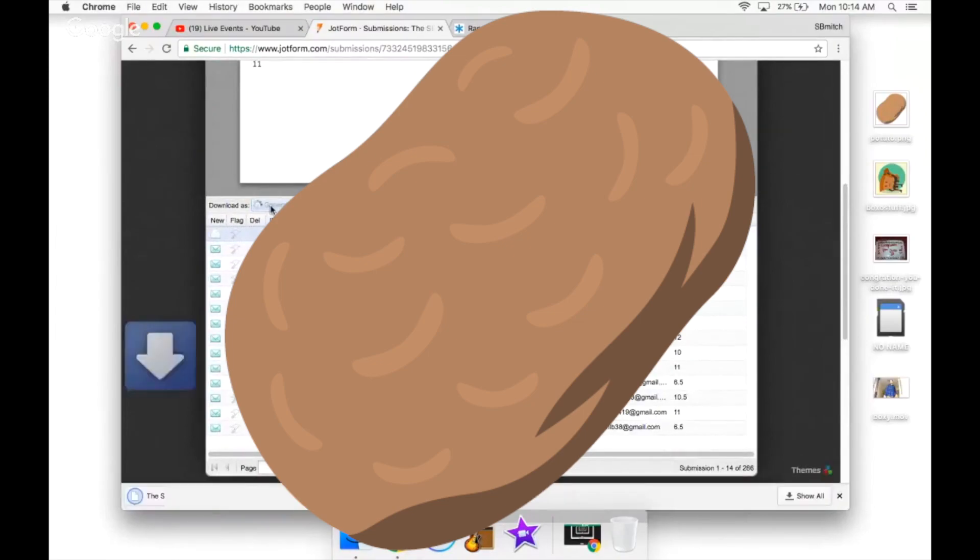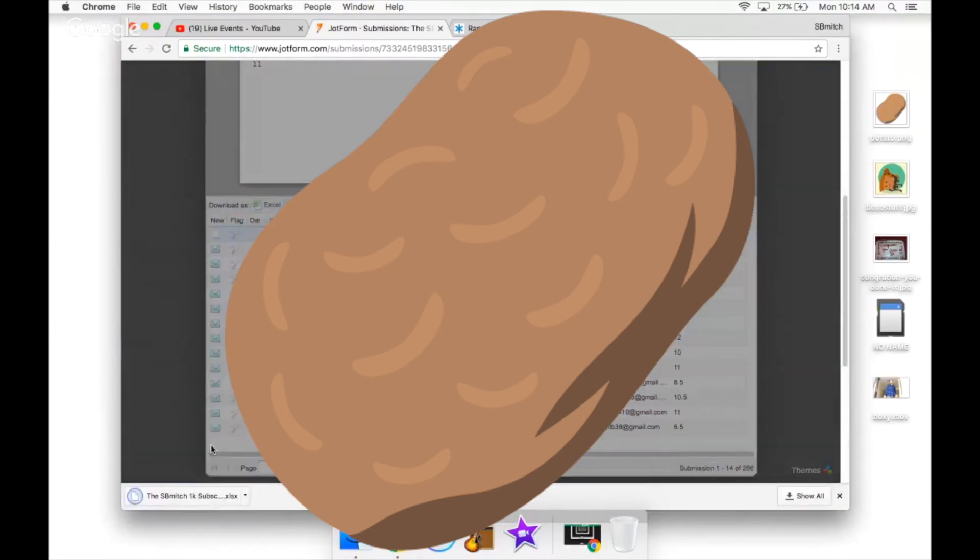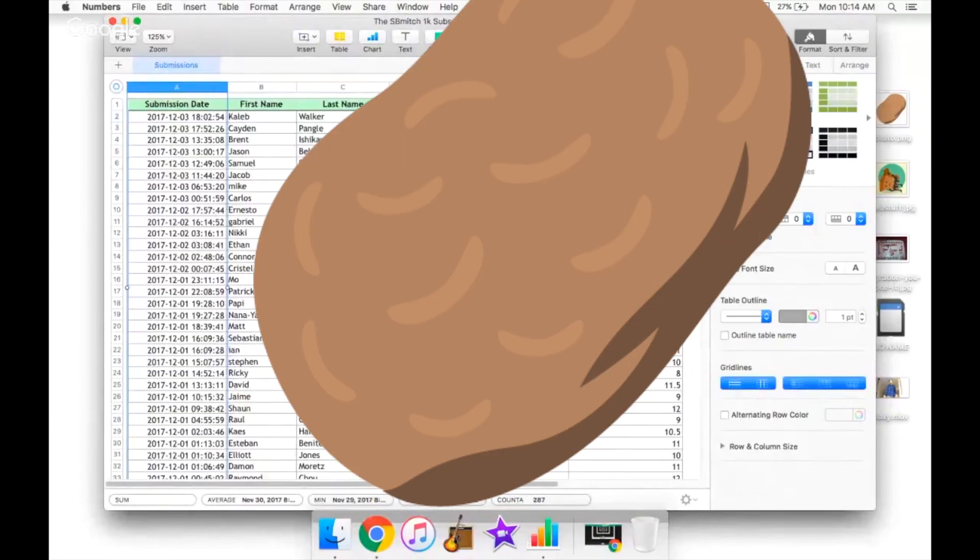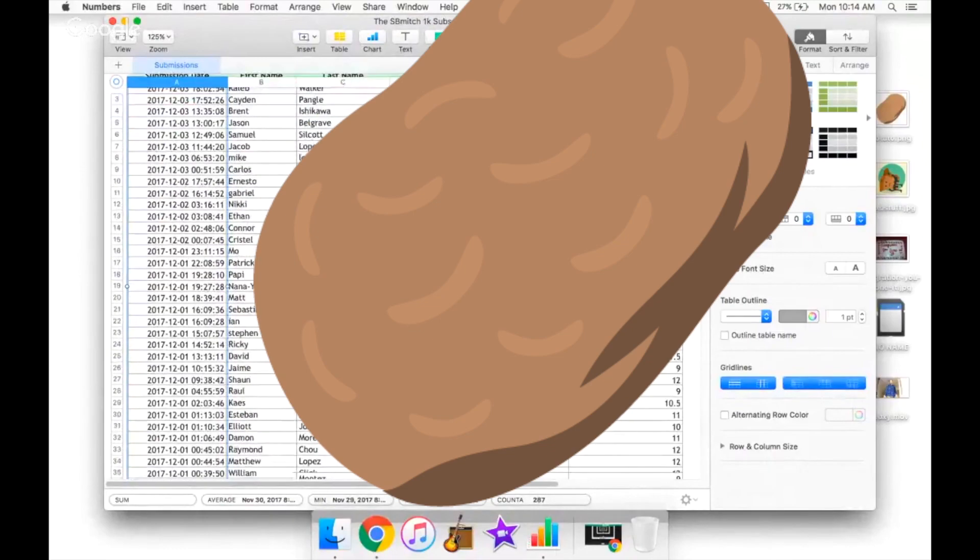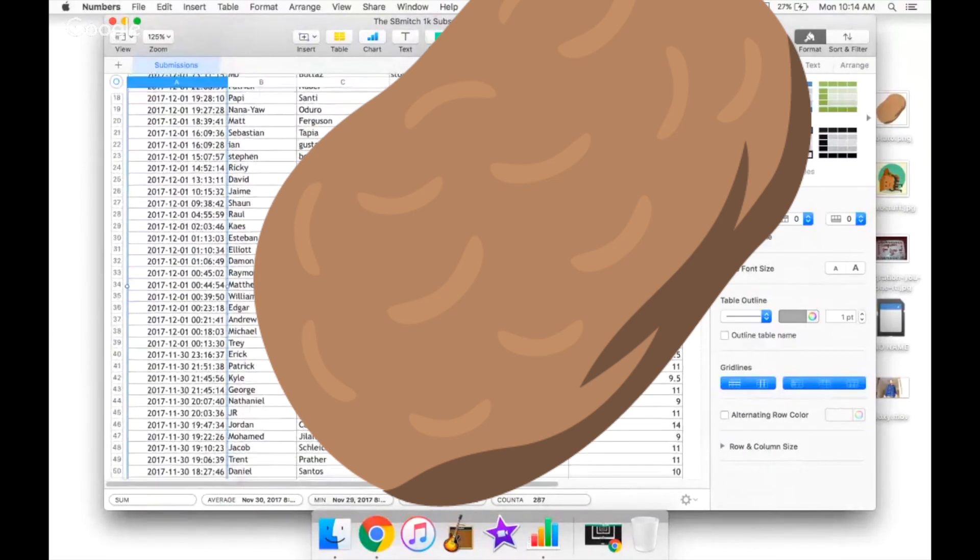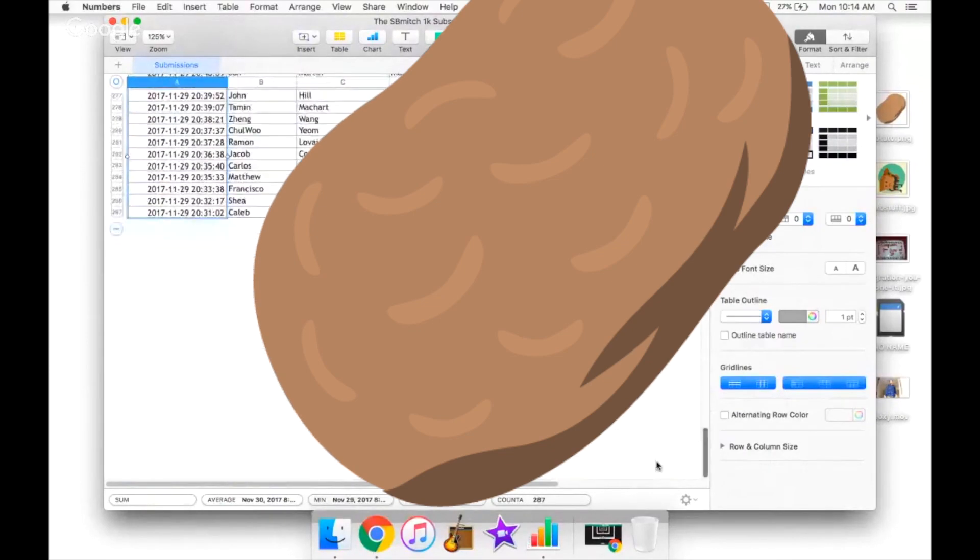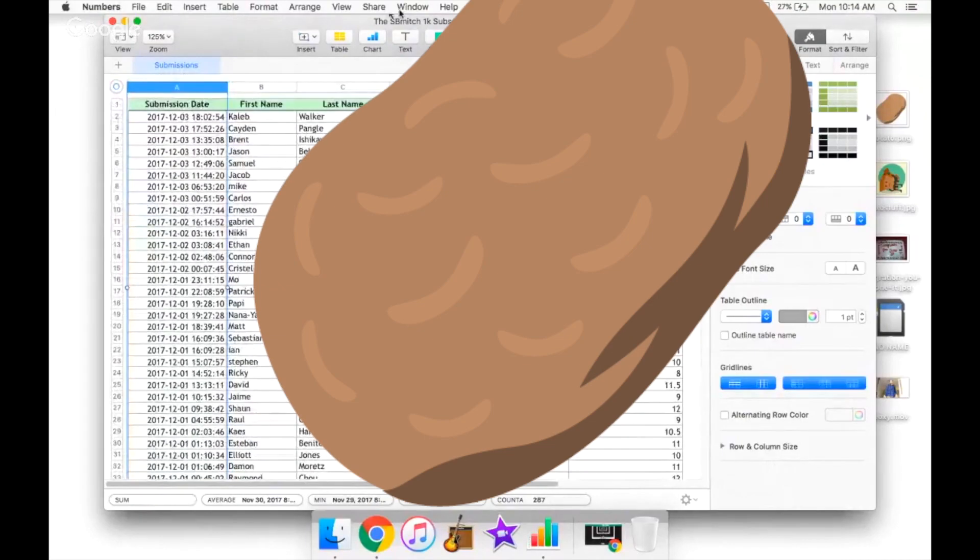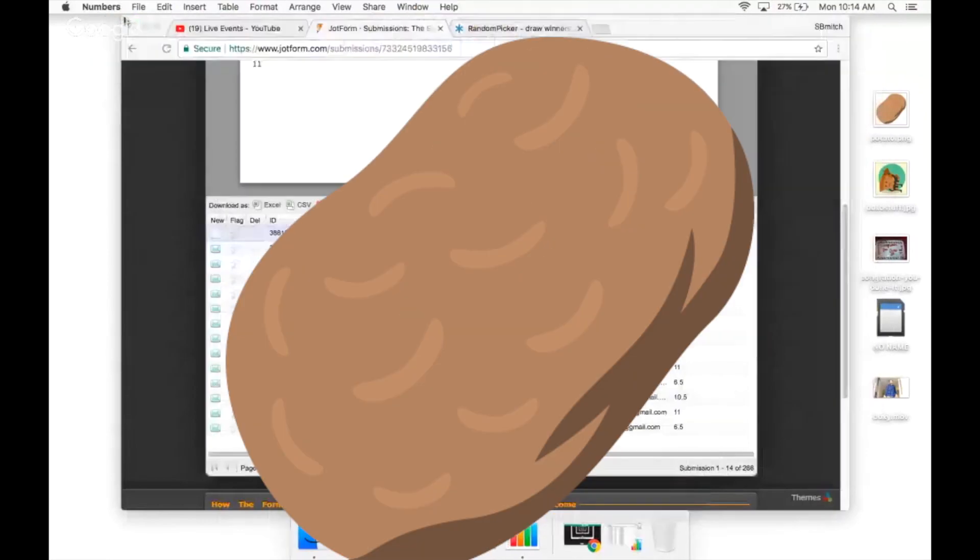We ended up with, well I don't remember how many we ended up with, but I went through and deleted all the doubles. There we go, hide everyone's IP and hide everyone's email. I went through, there are no doubles. There were 287 entries, so that's cool.